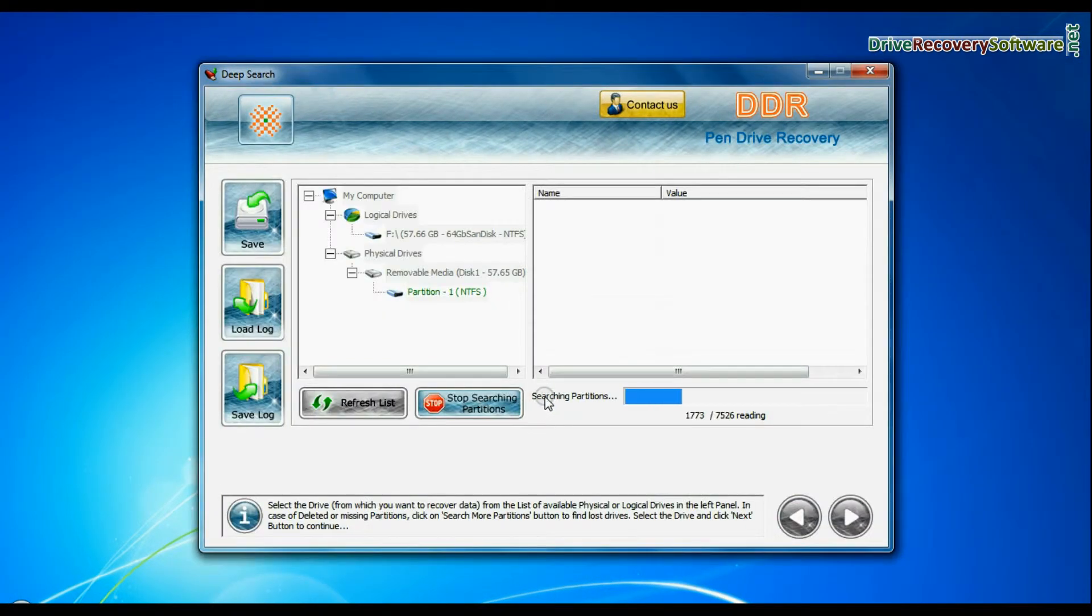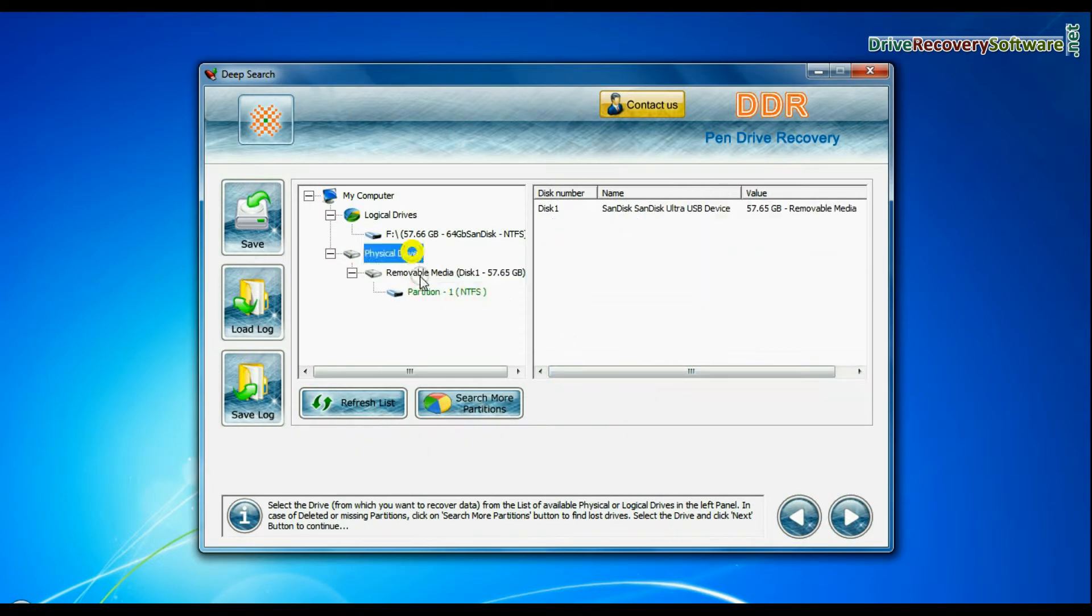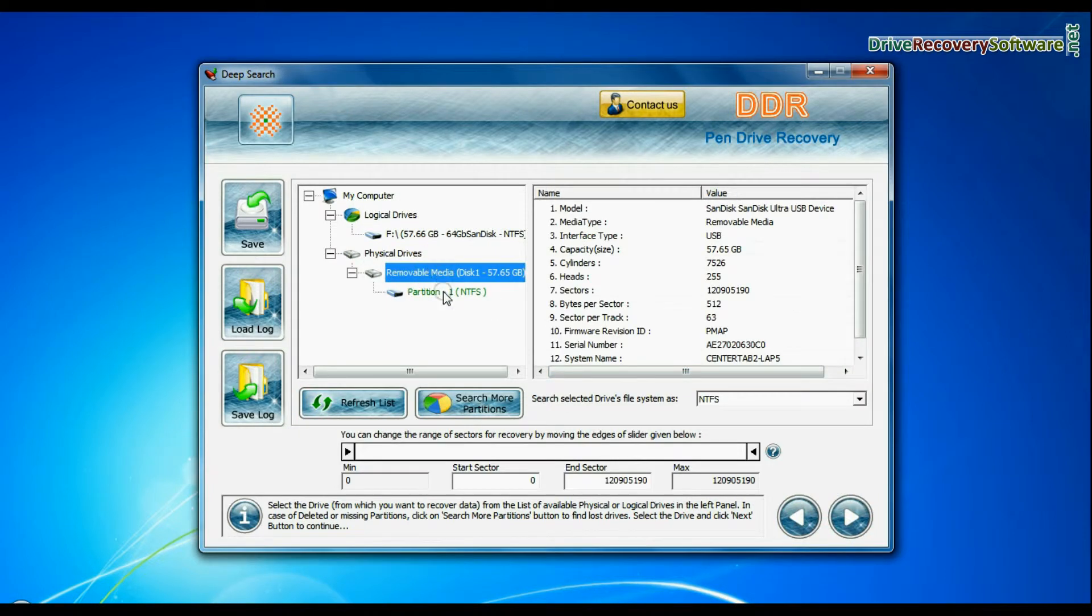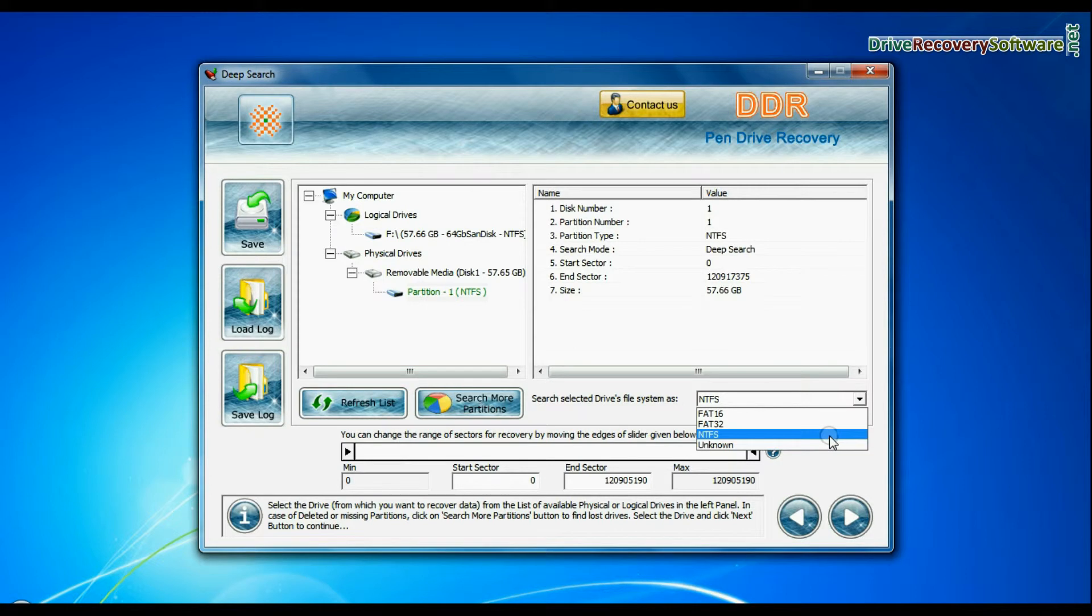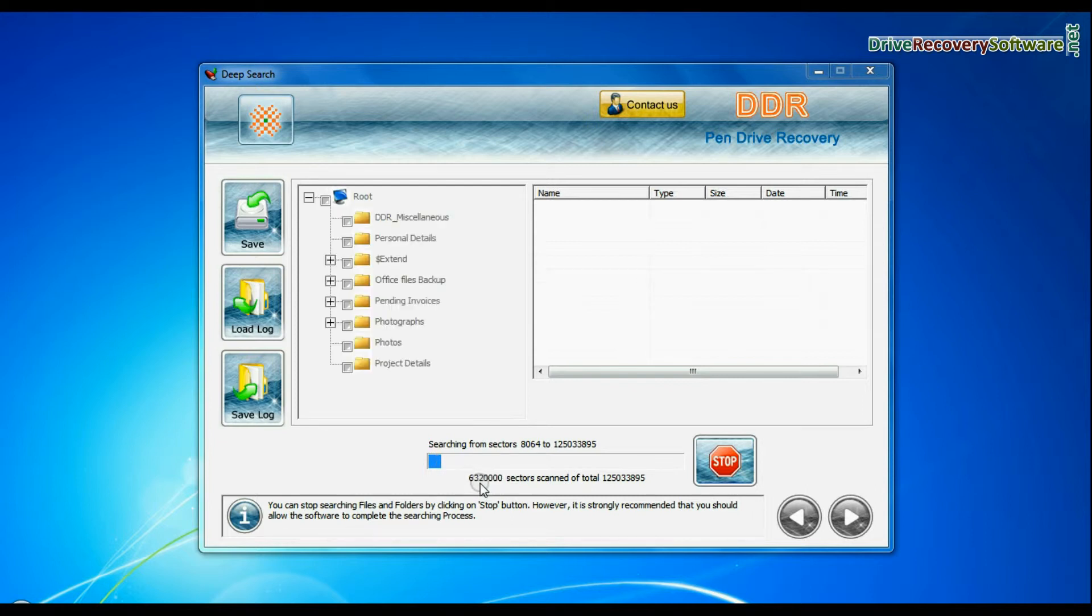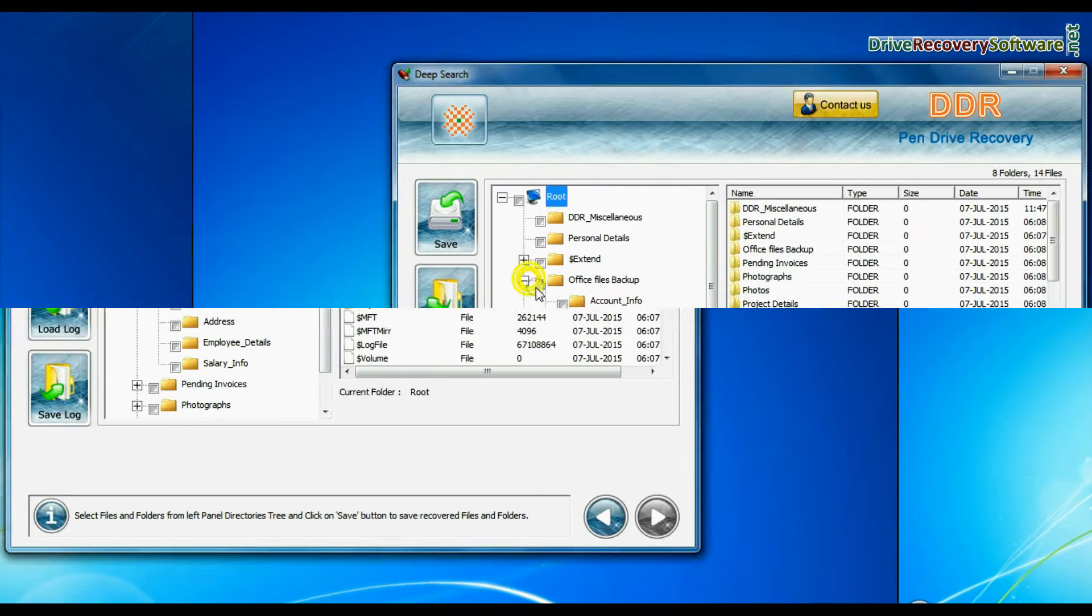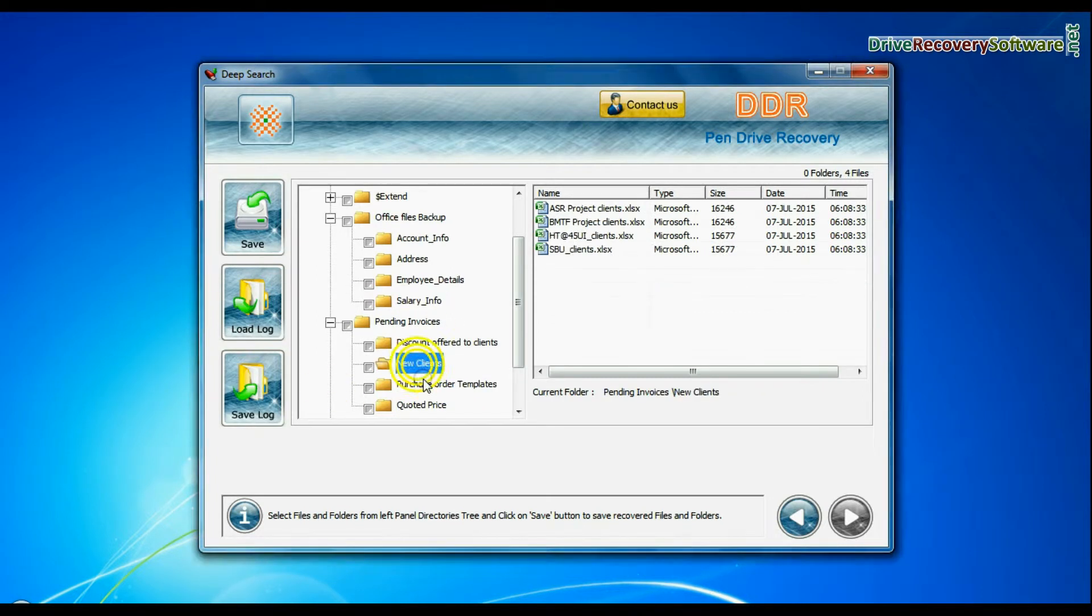In deep search, select your media from physical drives. Choose file system from FAT or NTFS that was existing in pen drive before data loss. Go to next. Deep search thoroughly scans the storage media to recover data even in complicated data loss cases. Data files are recovered successfully.